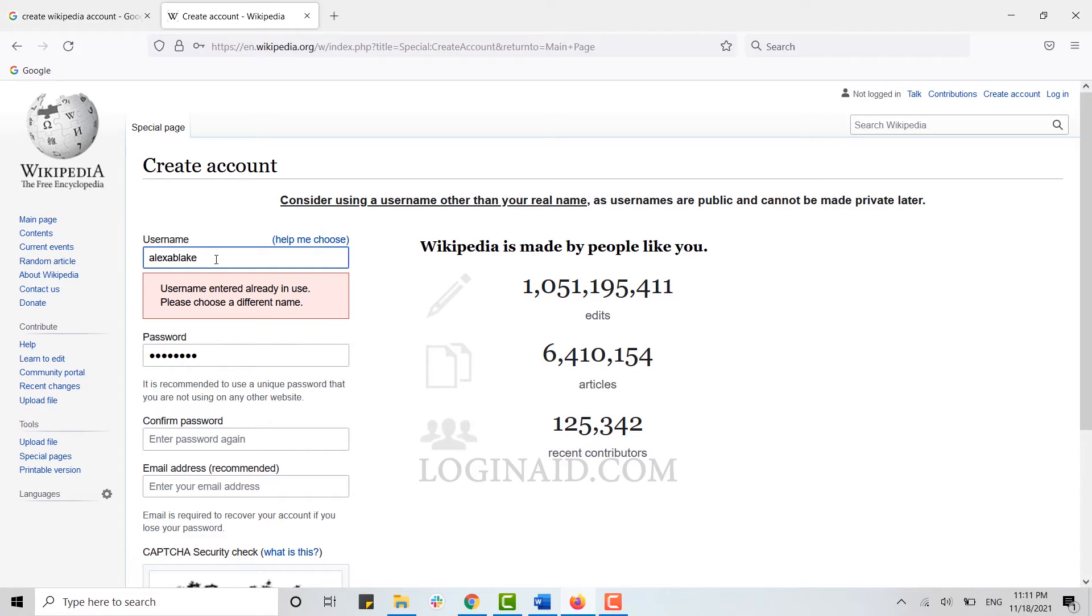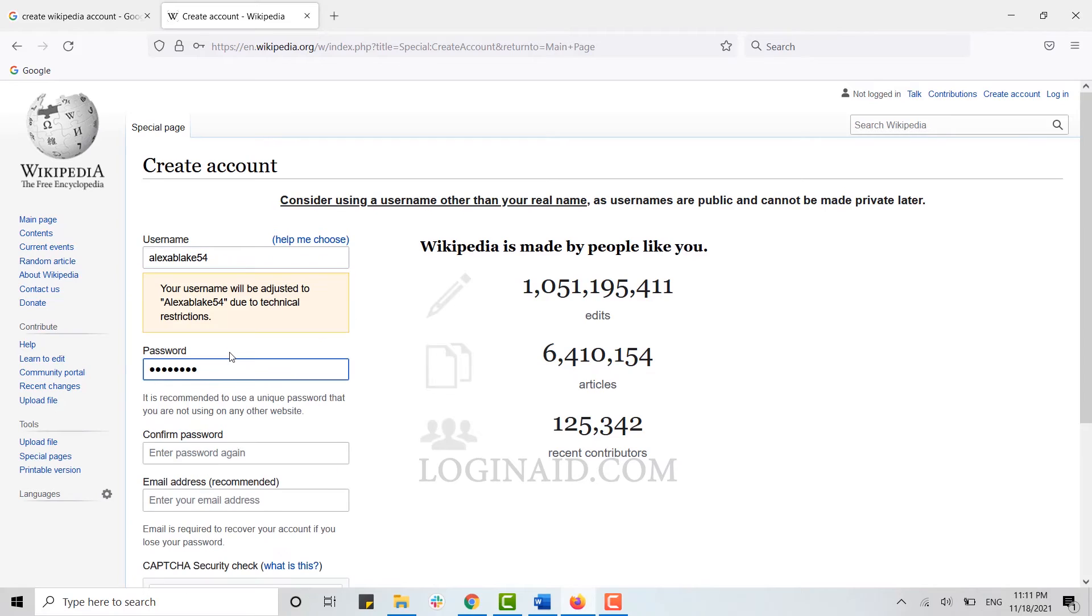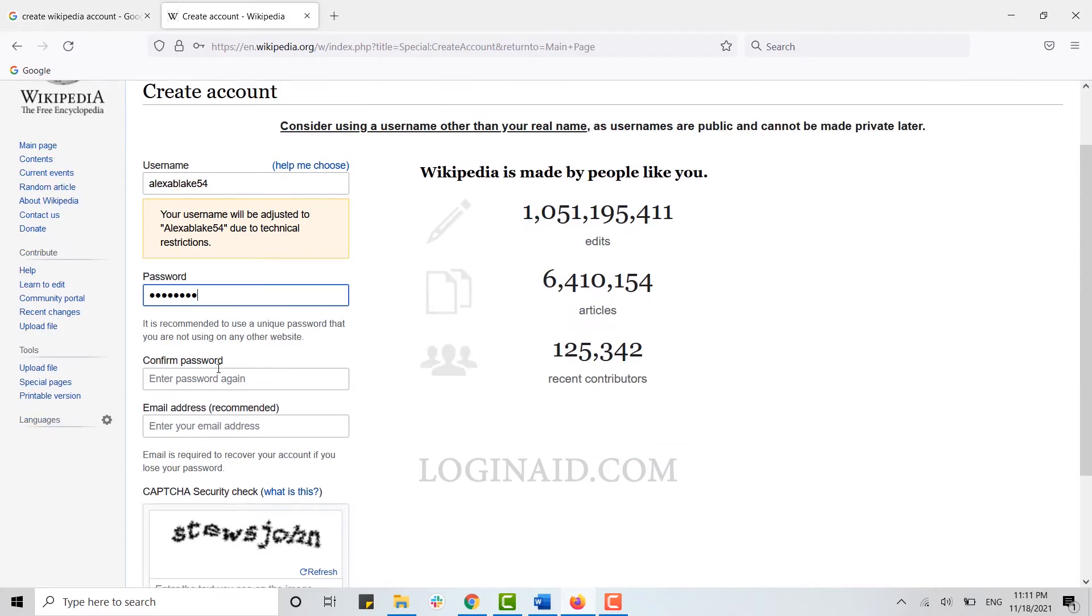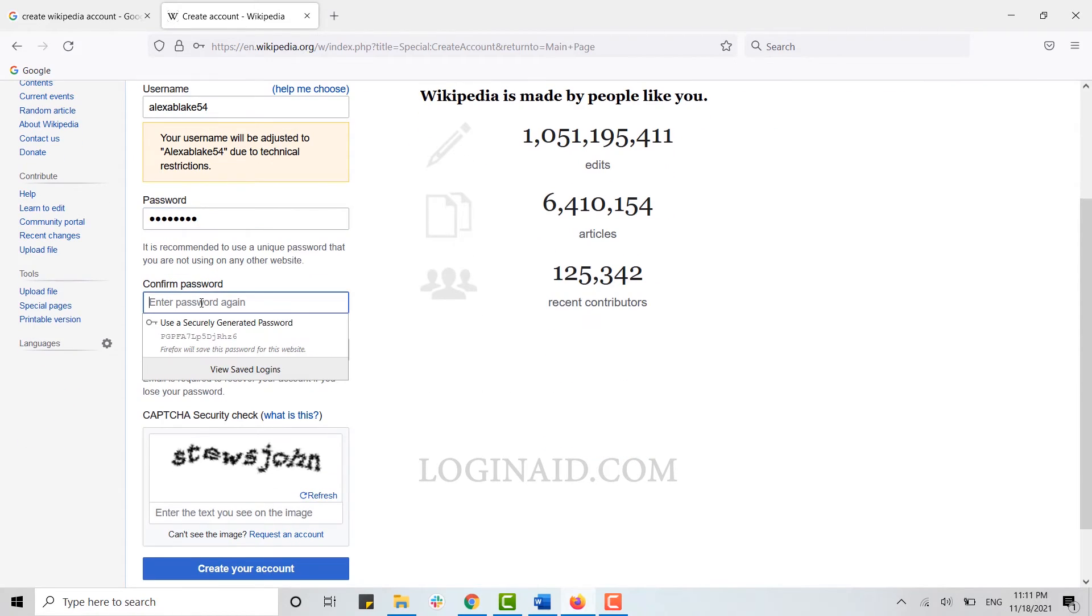Here, I'll make a few changes. There you go, the username has been adjusted and corrected. Now, type in your password, then retype it again for confirmation.